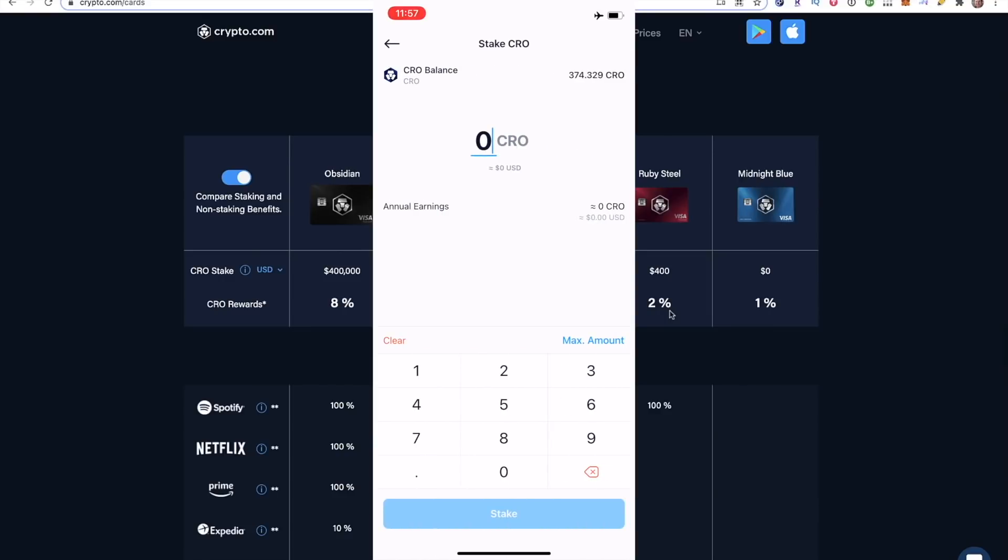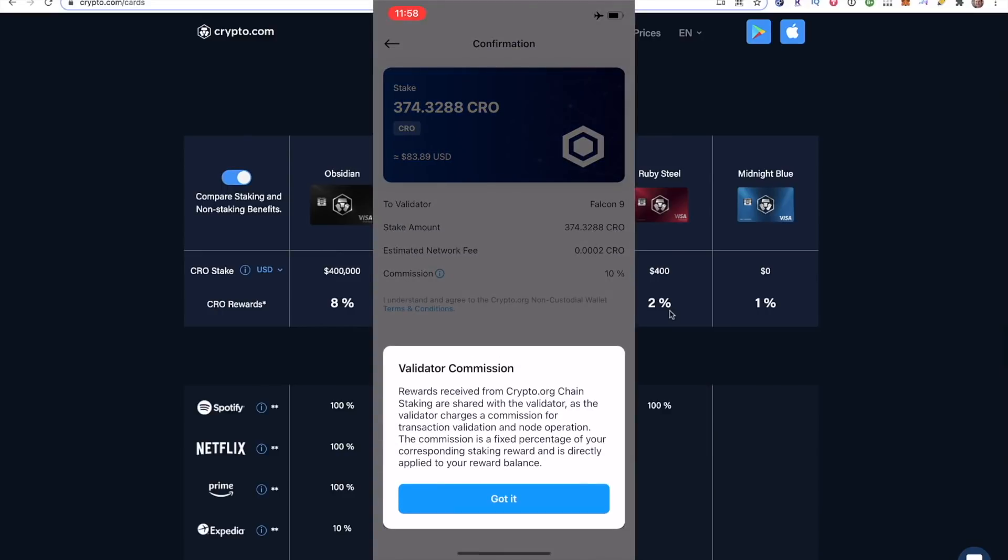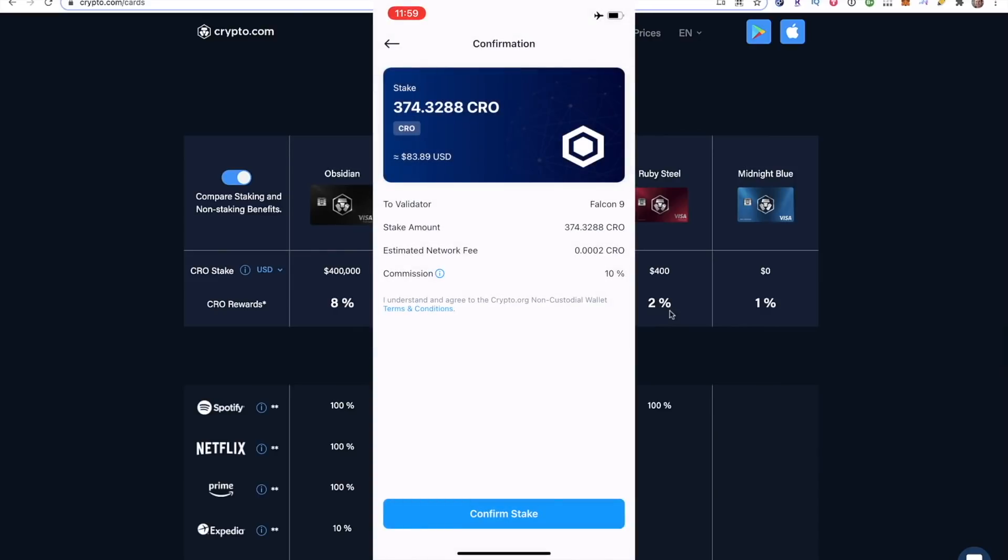What I'm going to do is just click max amount. So that is everything that I had in my CRO balance. And that's it. Click stake CRO on the very bottom. I will go through this page with you. So you are staking it to a validator called Falcon 9, kind of a funny name. Stake amount, there we have the 374. Estimated network fee, 0.0002 CRO, basically free. Commission 10%. So what this commission is, I'll just read it. Rewards received from the crypto.org chain staking are shared with the validator as the validator charges a commission for transaction validation and node operation. The commission, so this 10% commission is a fixed percentage of your corresponding staking reward and is directly applied to your reward balance. So really this does not affect you at all. They are taking 10% and basically supporting the network with it, paying the validators. Then click confirm stake.